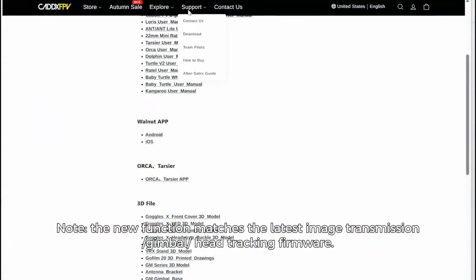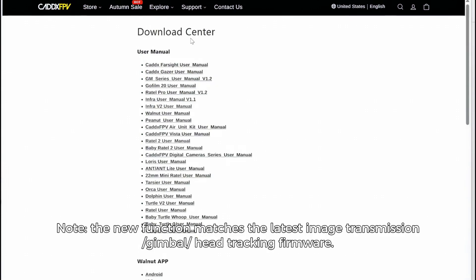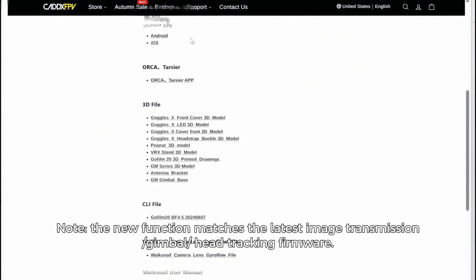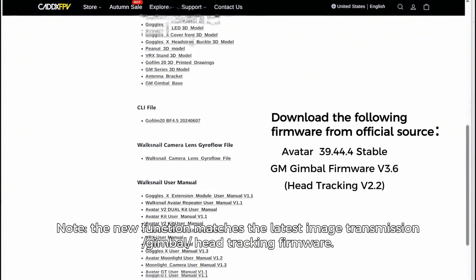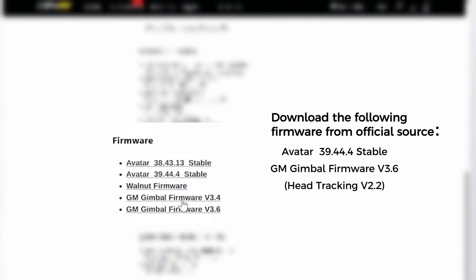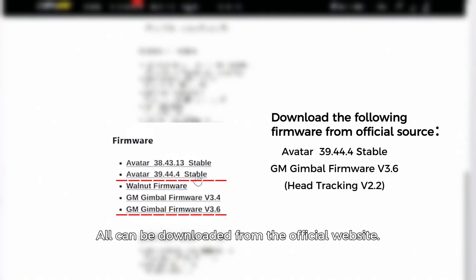Note: The new function matches the latest image transmission gimbal head tracking firmware and can be downloaded from the official website.